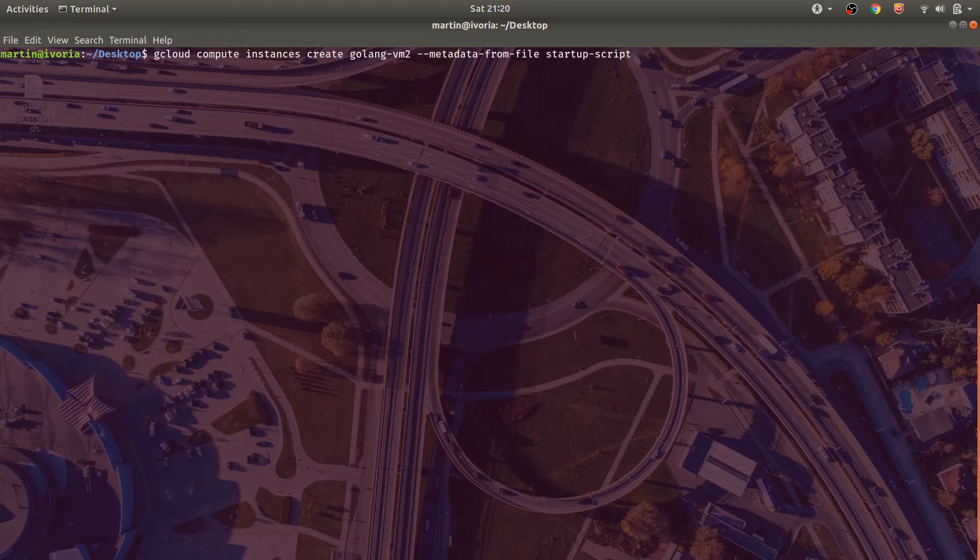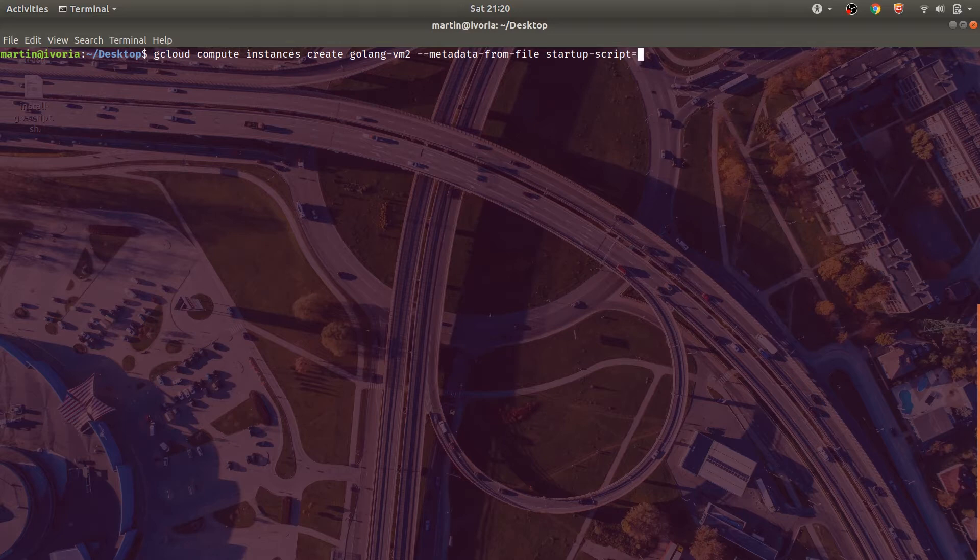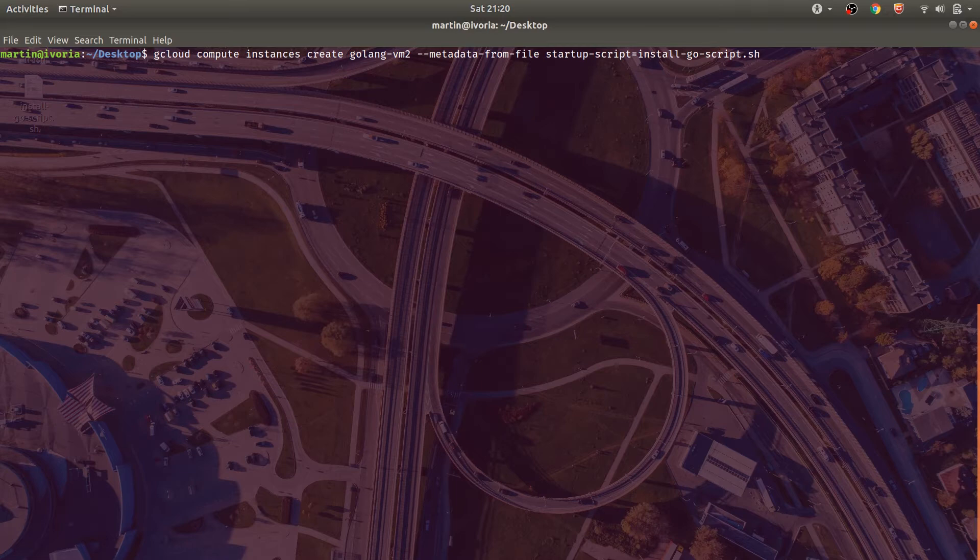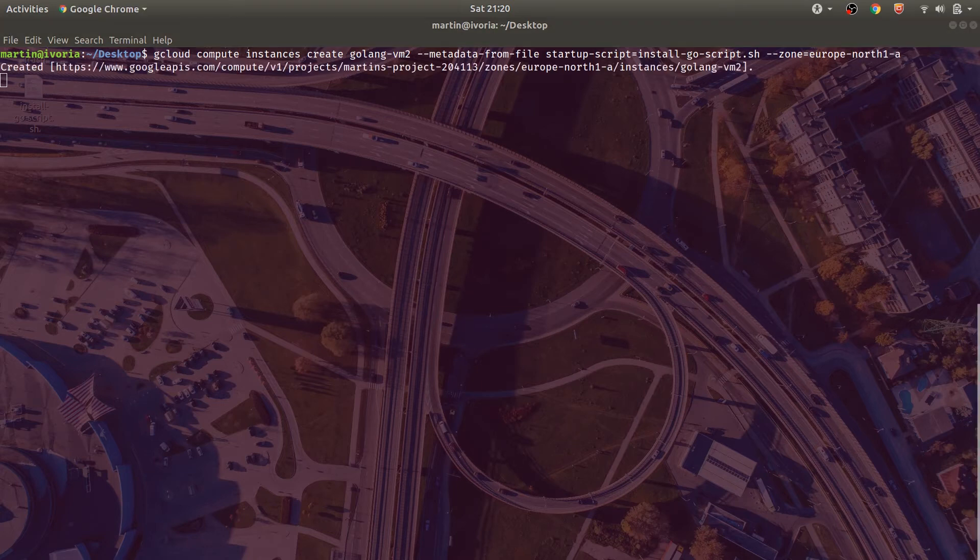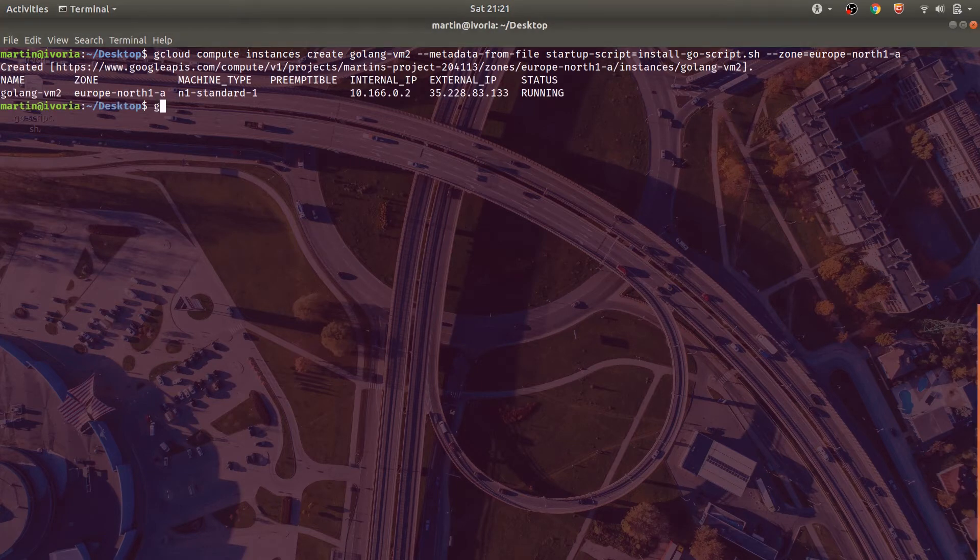In this case, we'll create a new virtual machine called Golang VM2. And we'll set in the flag metadata from file. We'll specify the type of metadata being a startup script and give it the path to the file. We'll set the zone to Europe North 1a, which is somewhere in Finland.